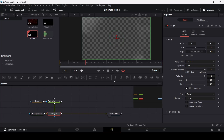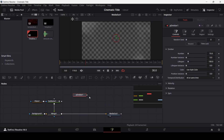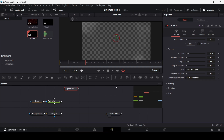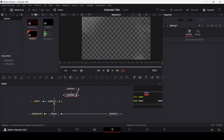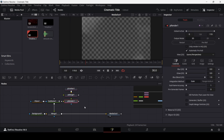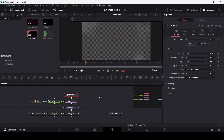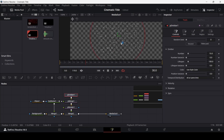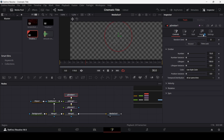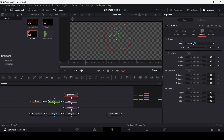Go back to the fusion composition and here we're going to add in a pEmitter. With the pEmitter added, also add a pMerge connected with the pMerge, then add a pRender, connect the pMerge to the pRender, and then the pRender to merge one. This is how you add the particle emitters. Zooming in, this is the kind of shape that we will get.